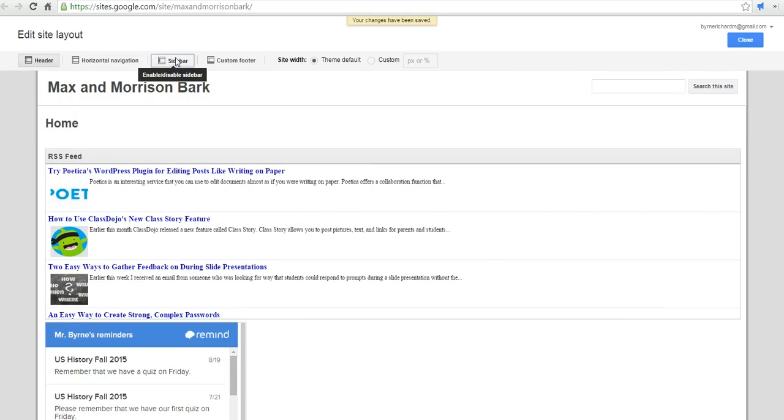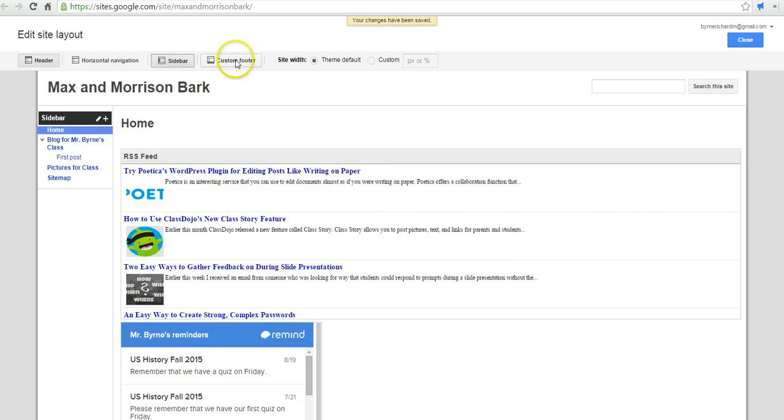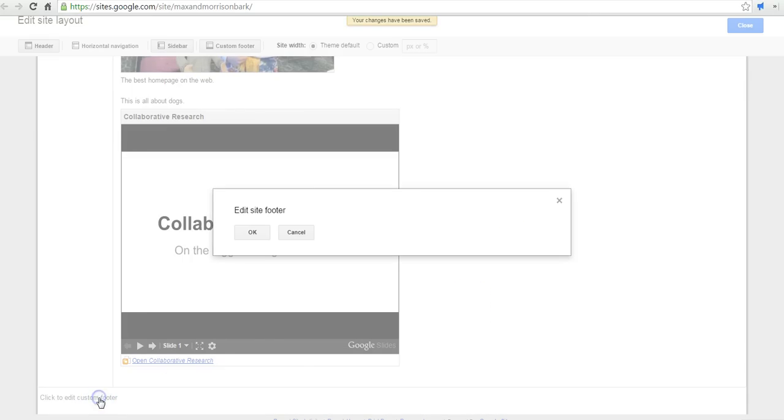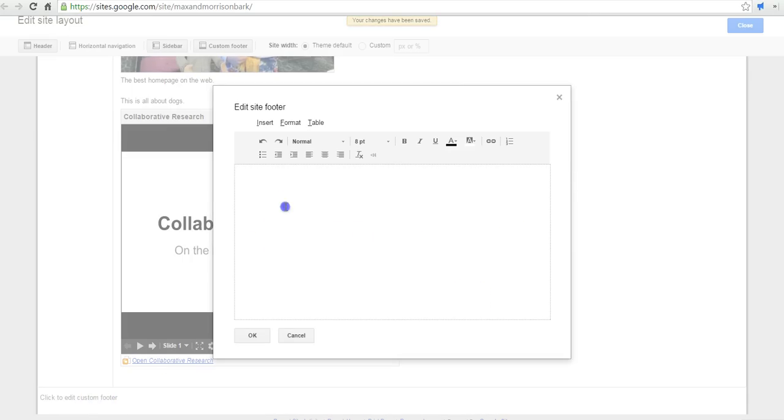The sidebar we can enable or disable. If we need to add a custom footer, we can do so down in the bottom here. And we can say, this is a sample website.